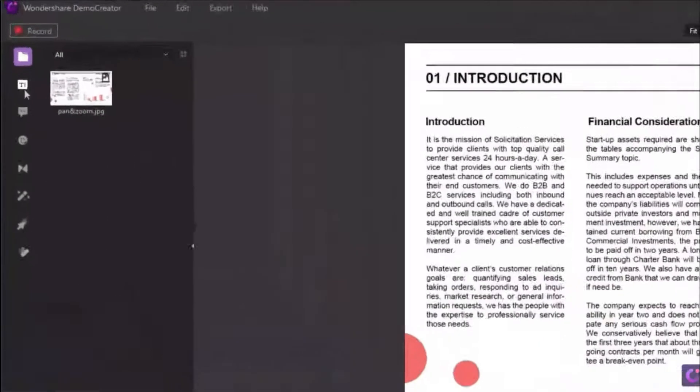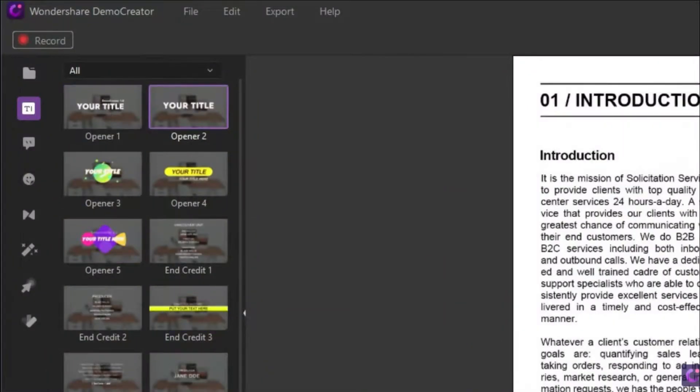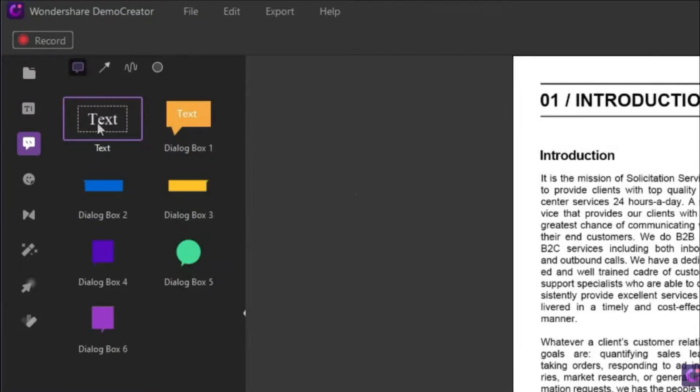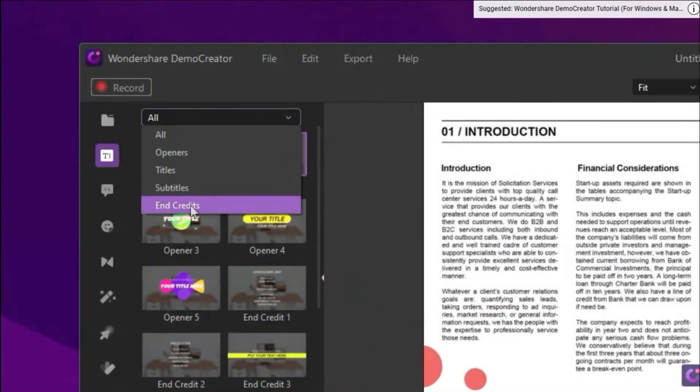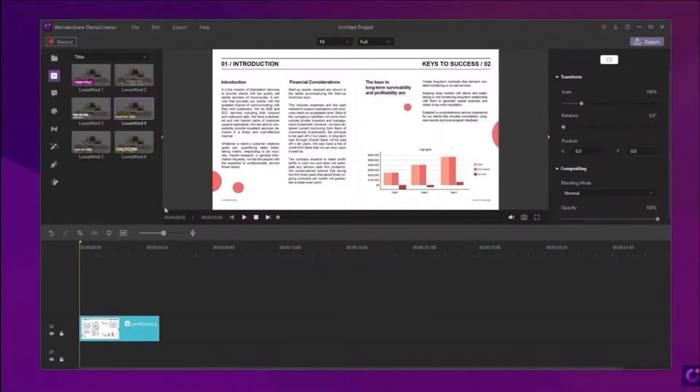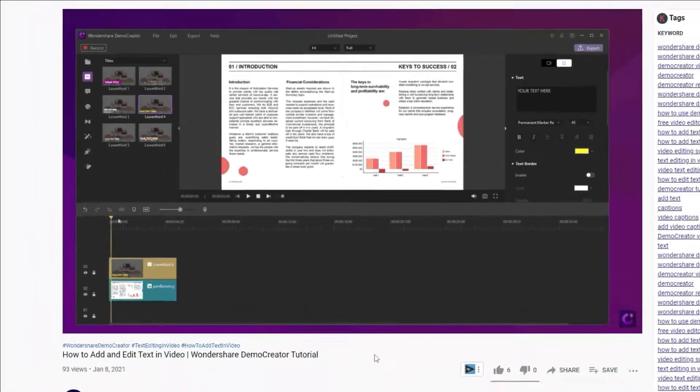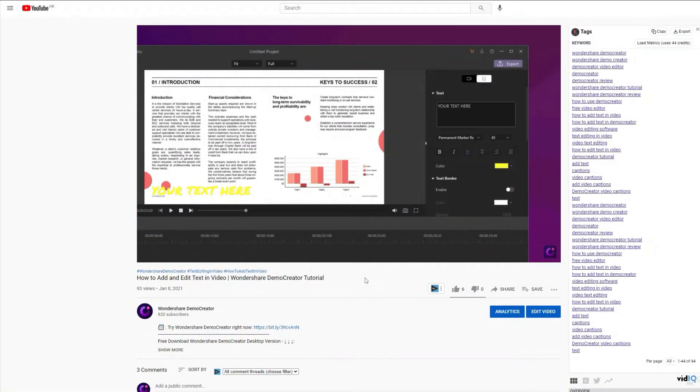We can record the video editing process directly by using Demo Creator. That is to say, you can record and edit videos simultaneously in Demo Creator.